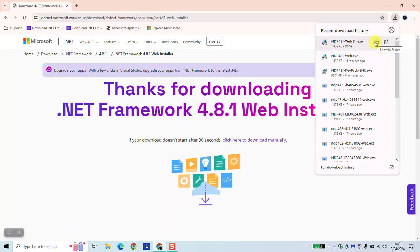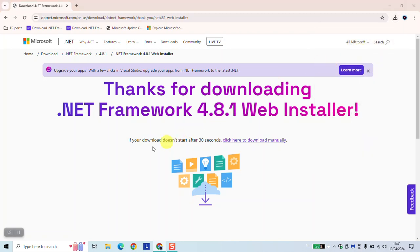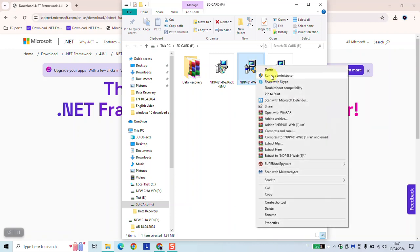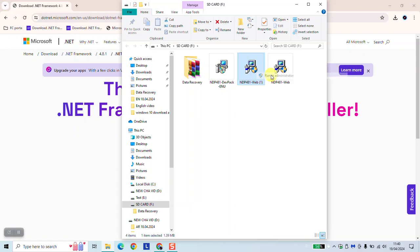Once done, click on the folder to open the download file. Right click on the software and click run as administrator. Windows will ask you if you really want to allow the app to make changes to your device. You can go ahead and click yes.